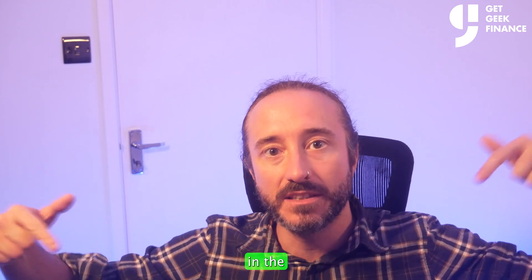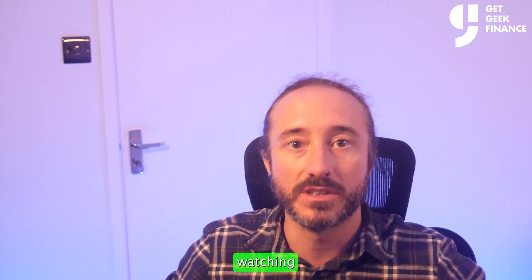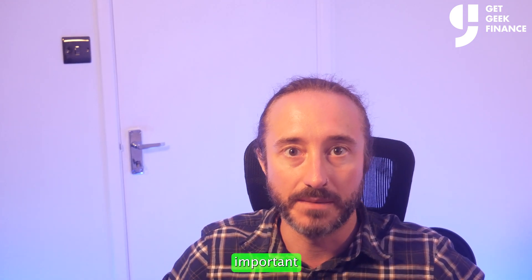I have put the timestamps in the description below but I recommend watching until the end so you don't miss out on any important info.